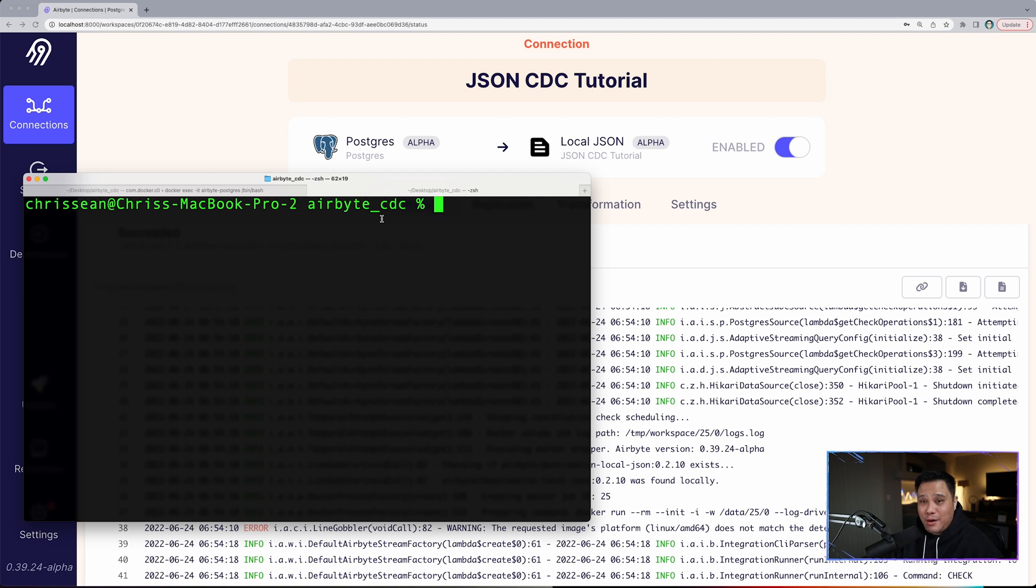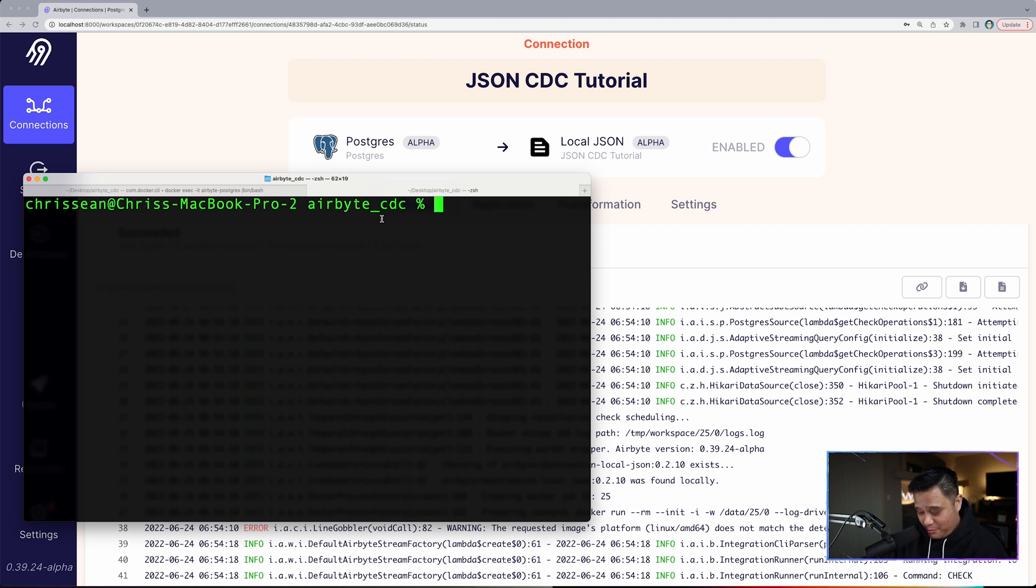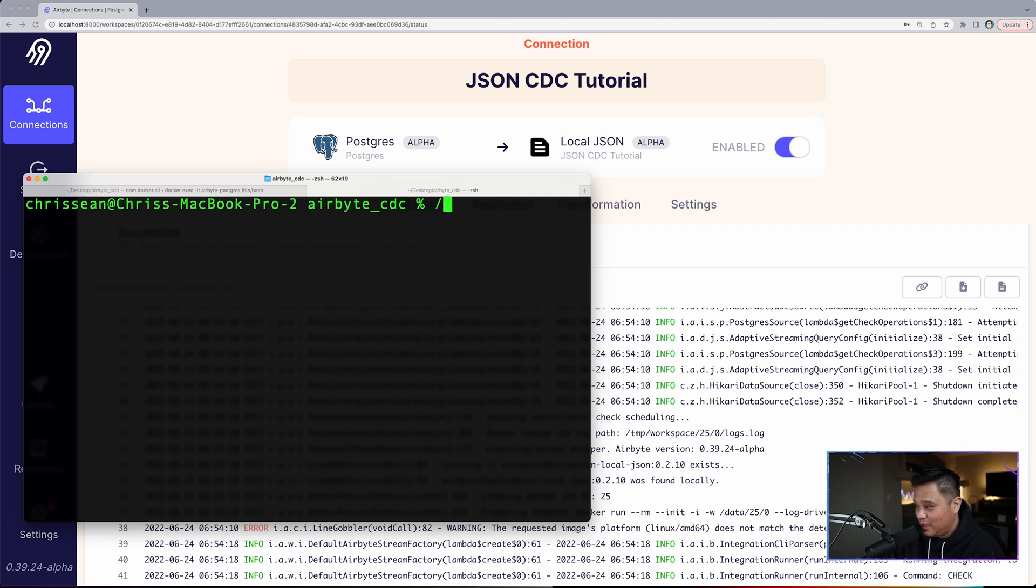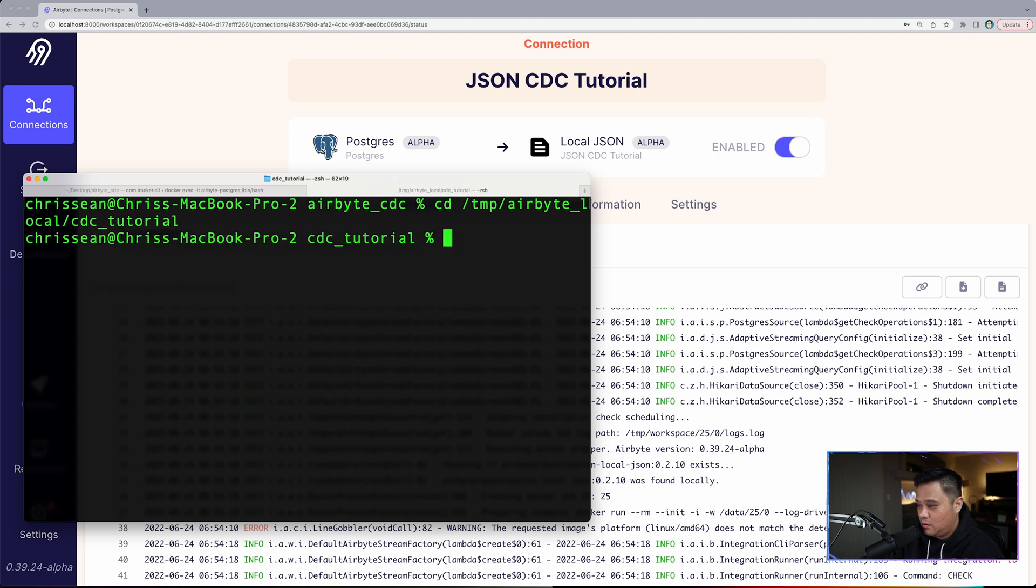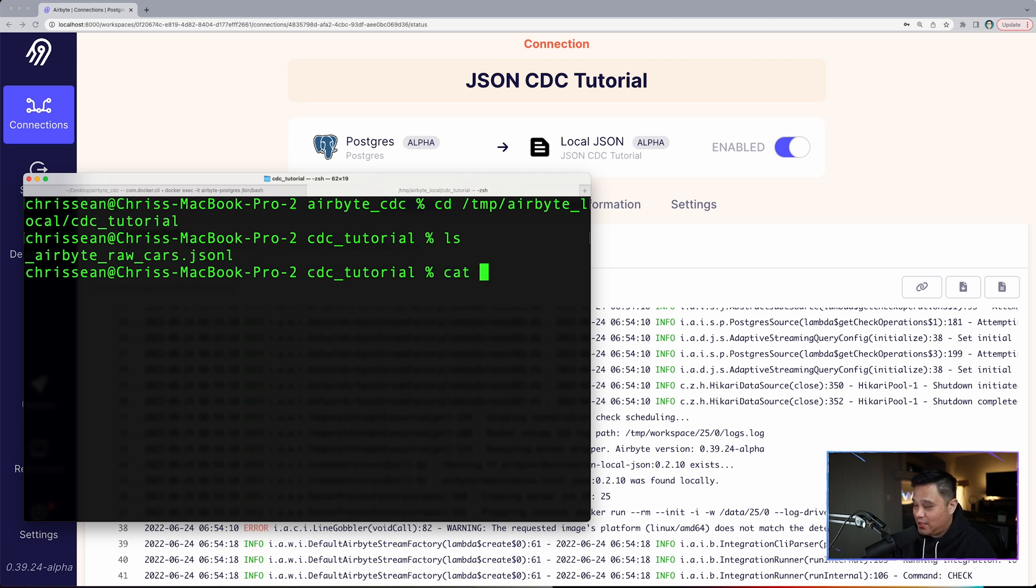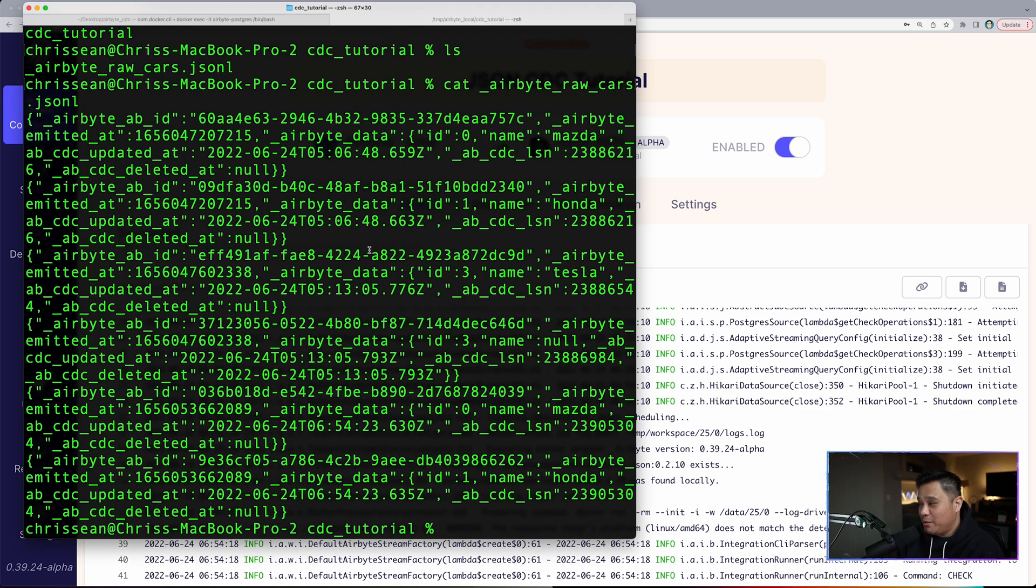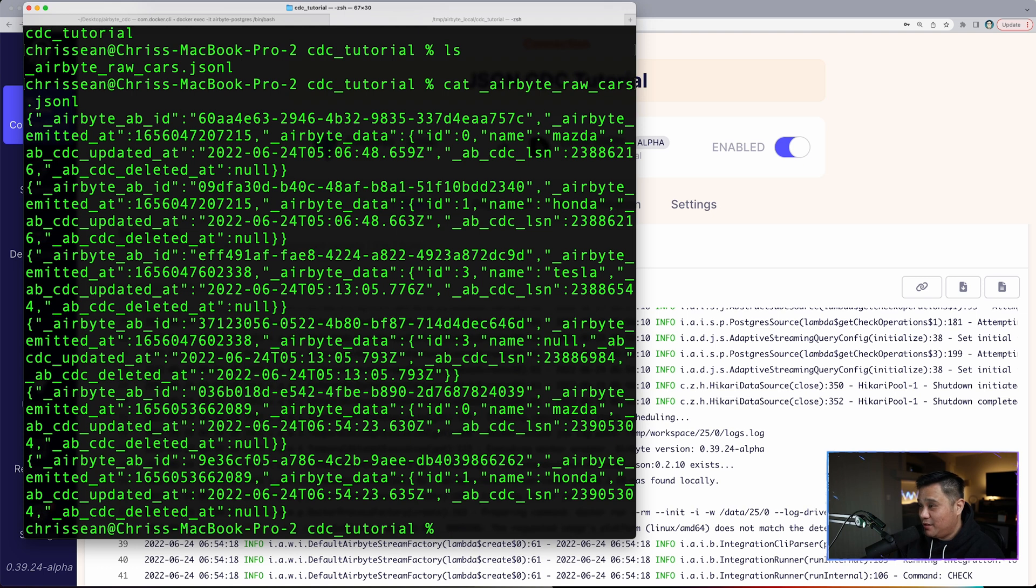Now I am in the root directory of the Airbyte project. What we want to find is a file named airbyte_raw_cars.json. From this root directory of this project, simply just type what I'm going to type. We're in here and look at that. We have the airbyte_raw_cars.json file. Pretty much all we're going to do is type in cat airbyte_raw_cars. Now we see all the data that has been captured and changed.